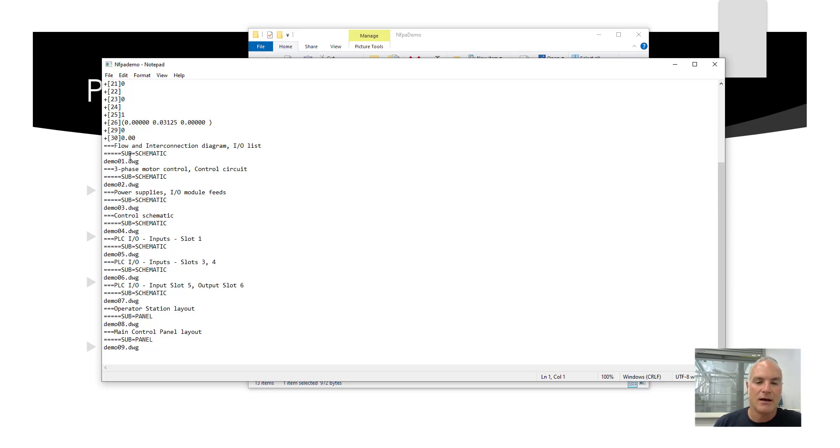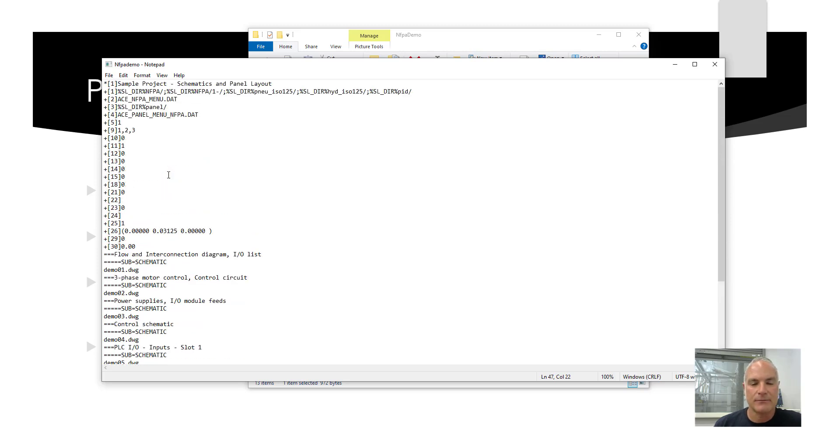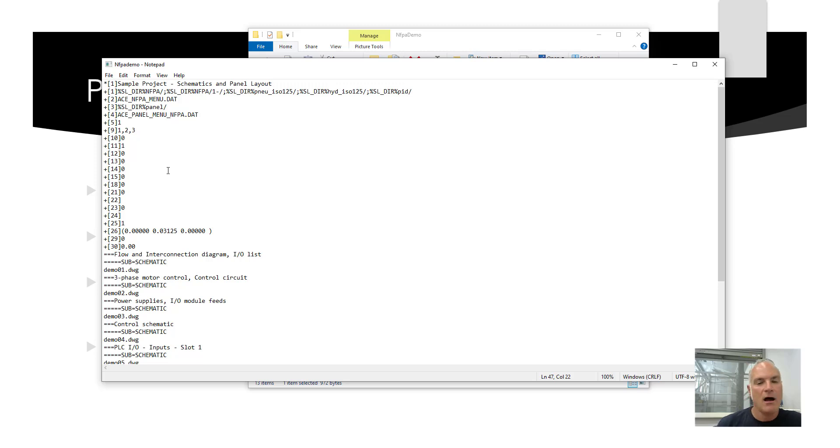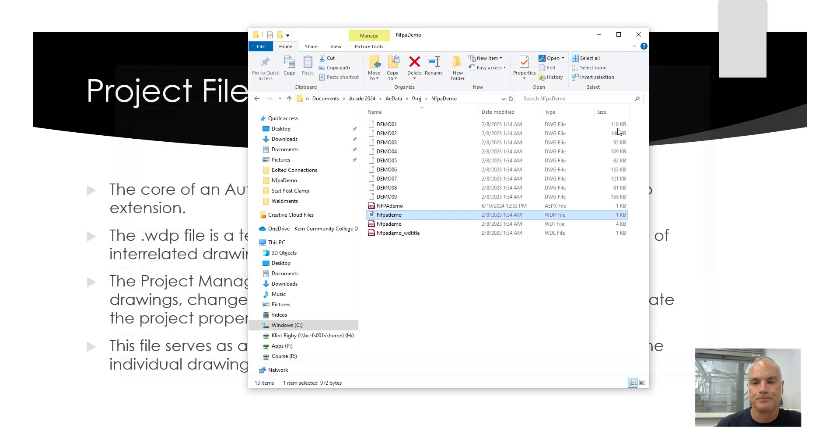And then down at the bottom it has a list of all of the drawings and some organizational structure. So you'll see that there's a subfolder for schematics or at least a subdivision for schematic drawings, and then another one for panel drawings. There's panel drawings down here as well. But this file is not something that you need to open and modify. AutoCAD will automatically modify this file as necessary as you work in AutoCAD.